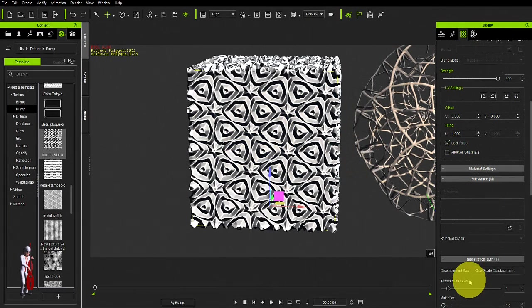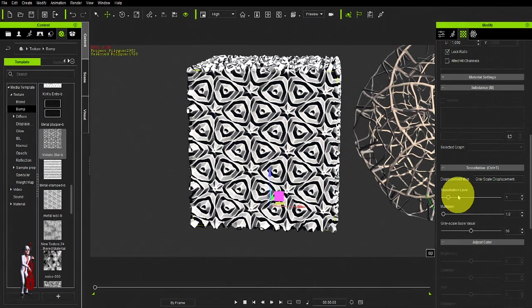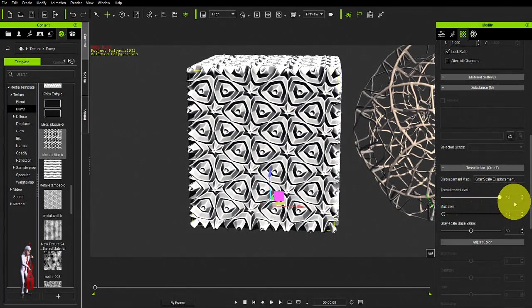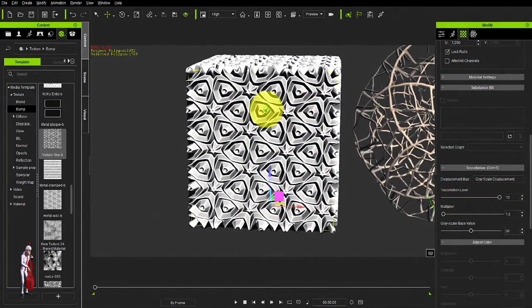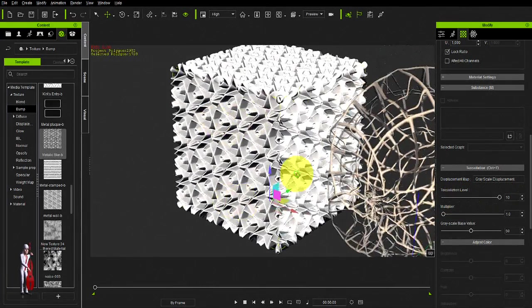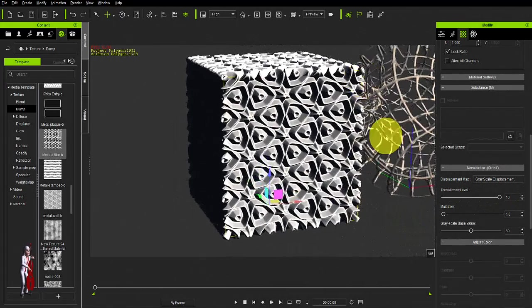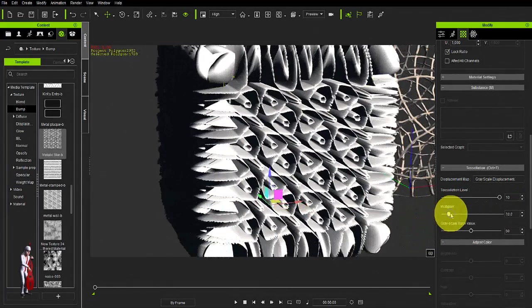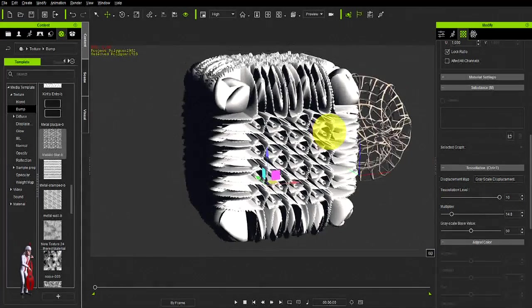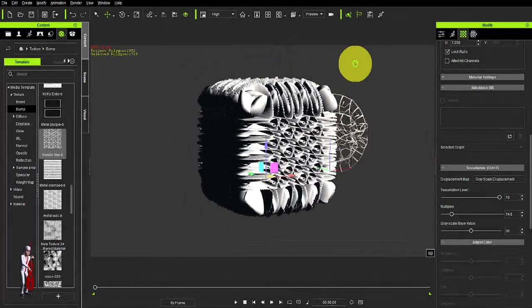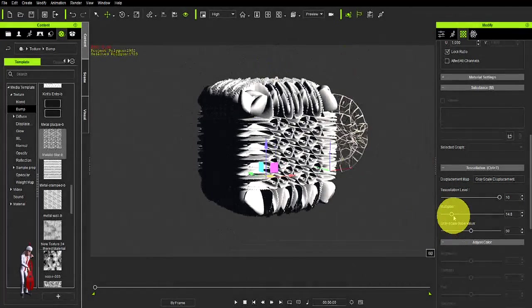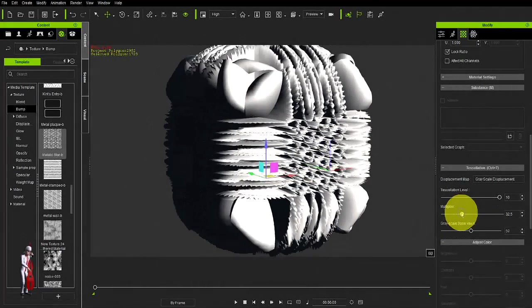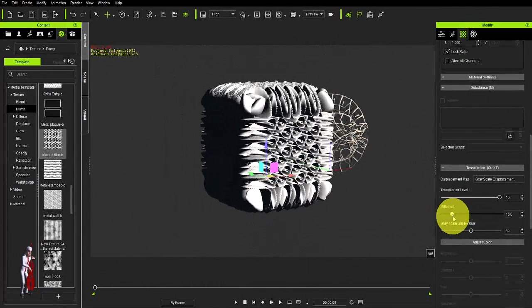Go down to your tessellation menu, increase the tessellation level, and that looks nice and clean. You could exaggerate this, and get some very interesting shapes.